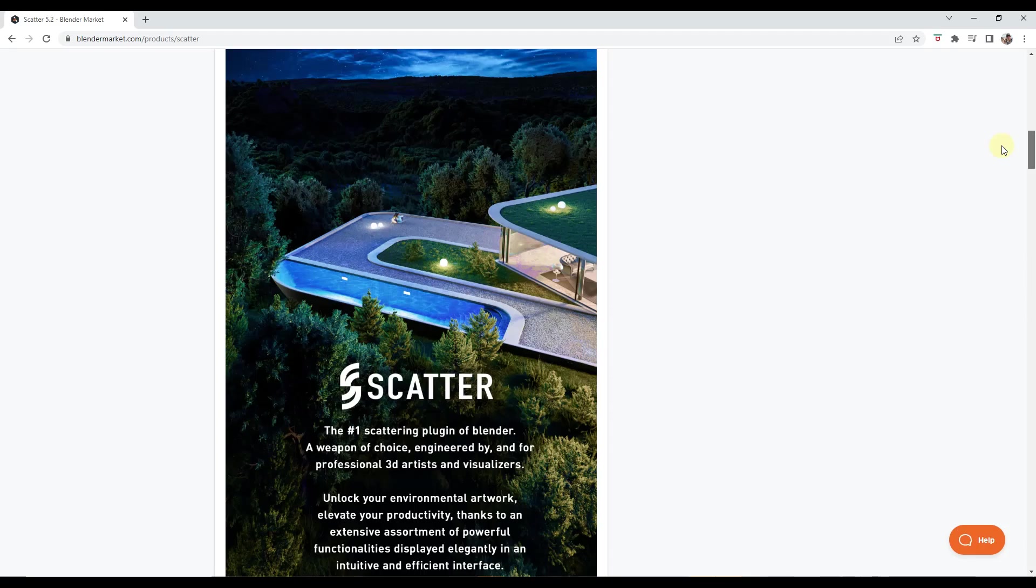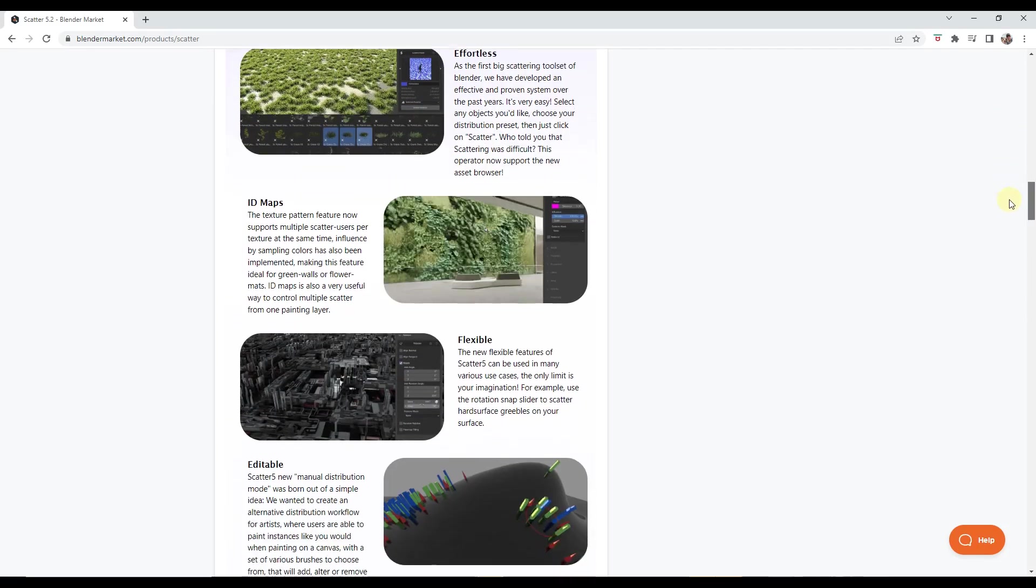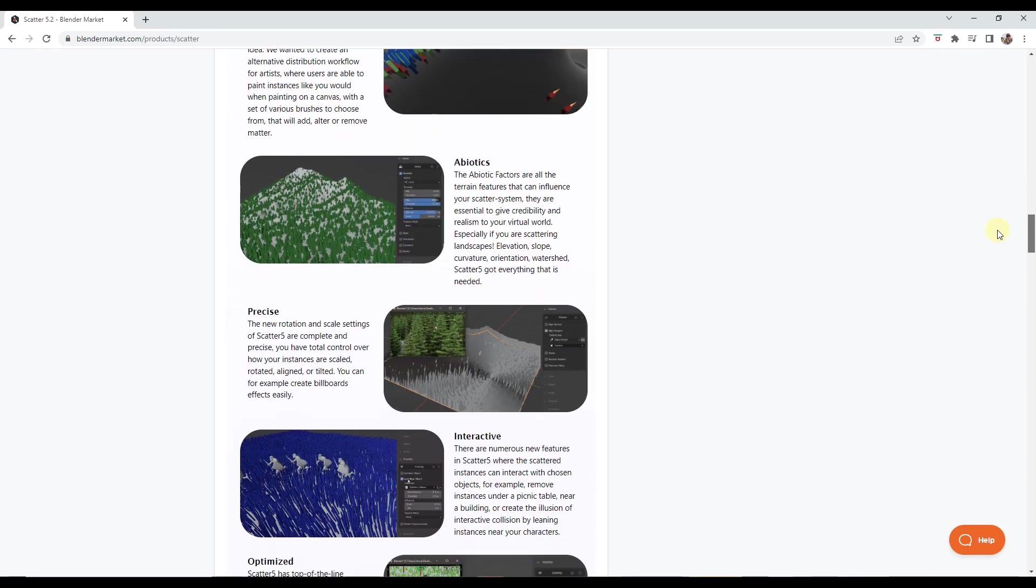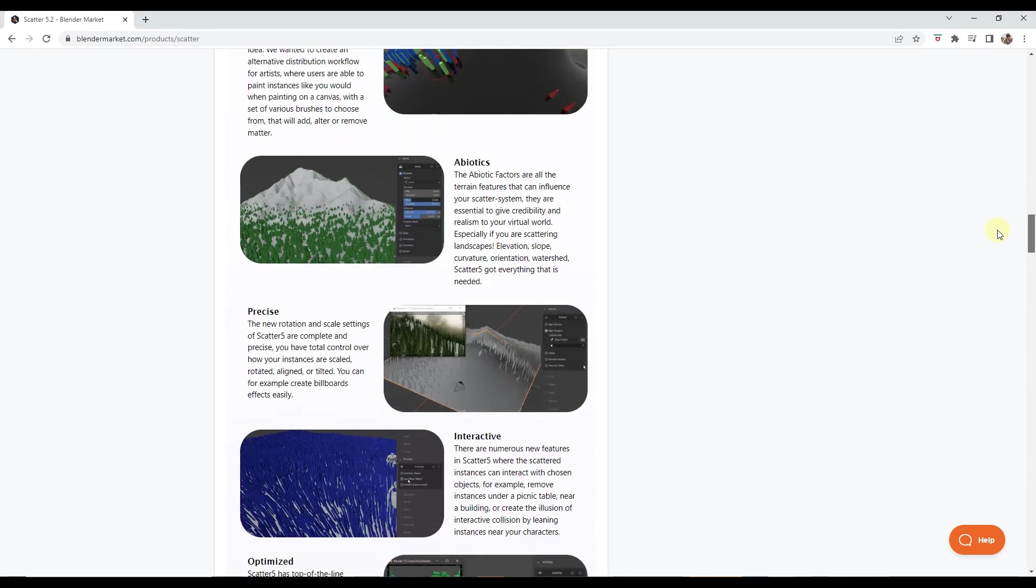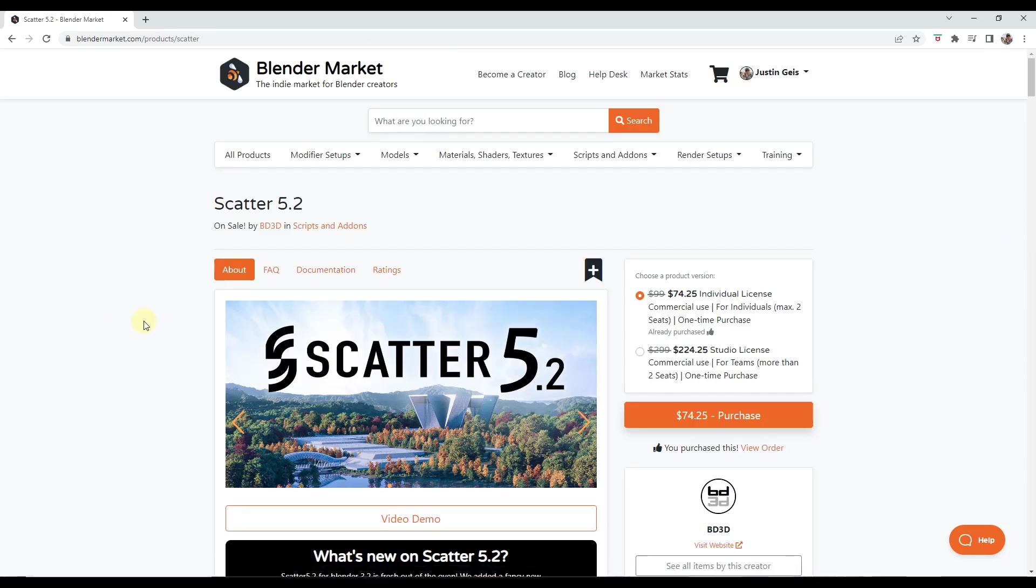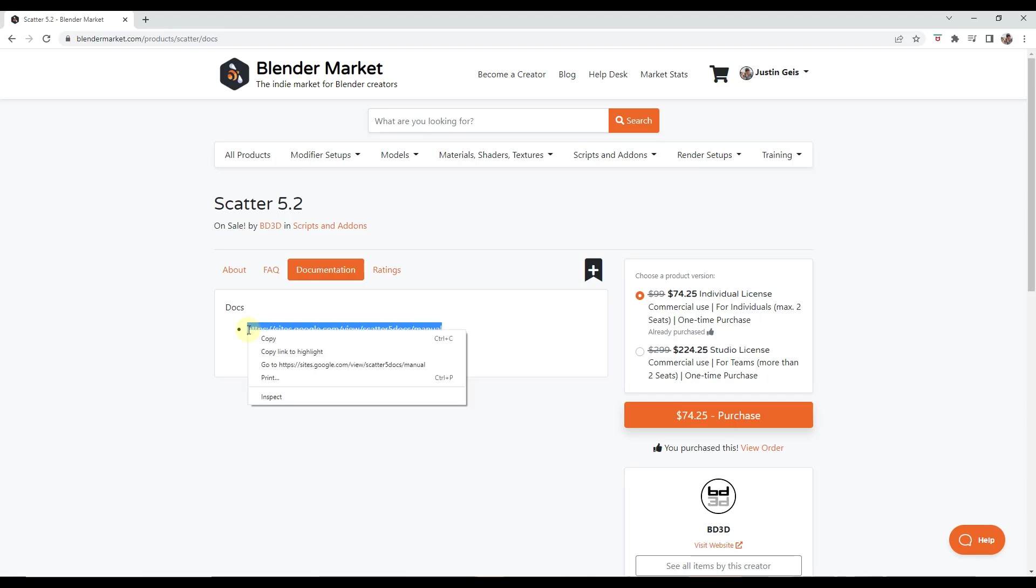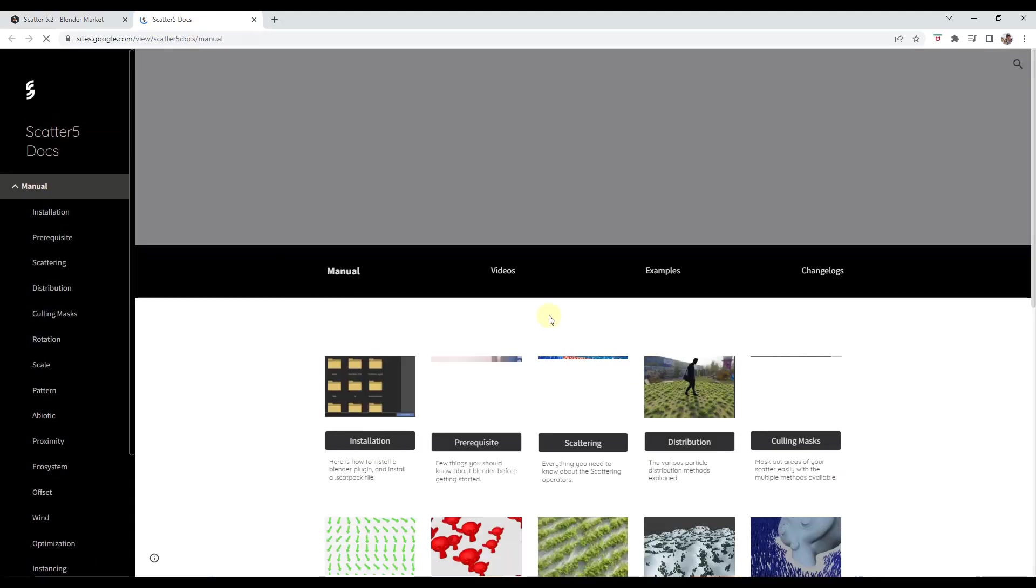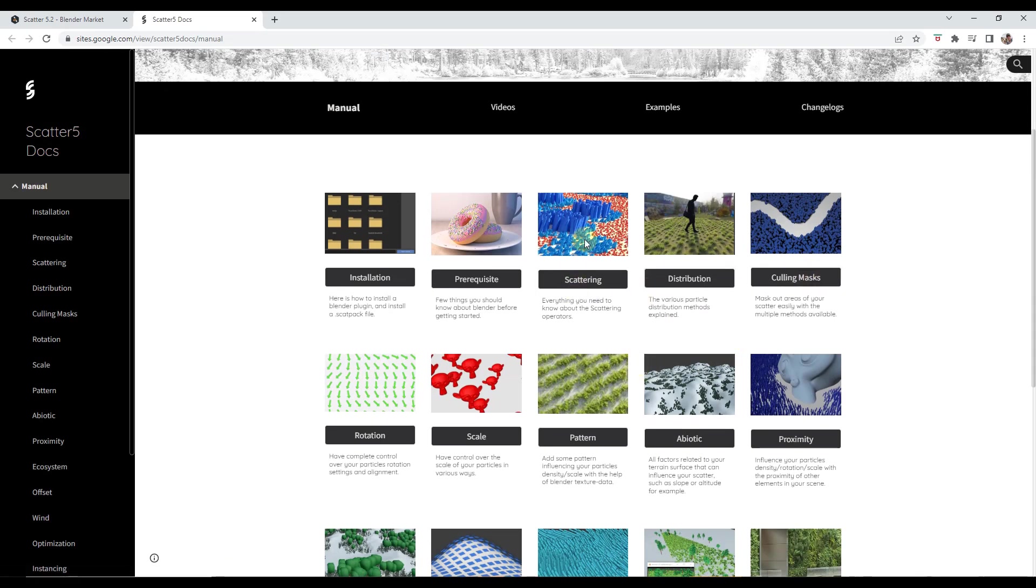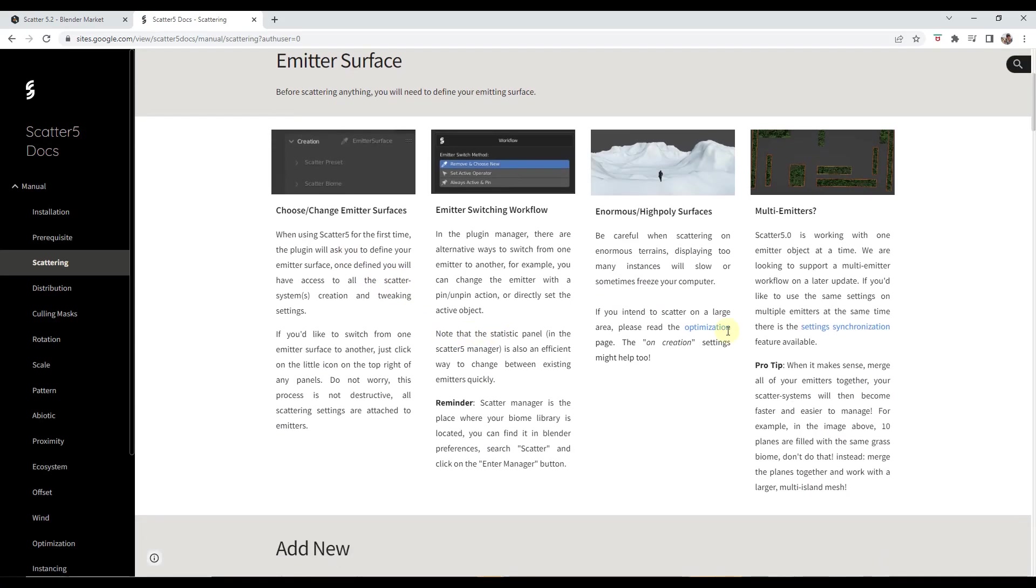Whenever you get something that has as many features as Scatter does, it can be overwhelming. I would say probably the number one thing for me is how well they've done documenting this particular add-on. You can go to the documentation tab and open up their site, and they've got very detailed documentation in here that not only tells you what the different things do and how they work.